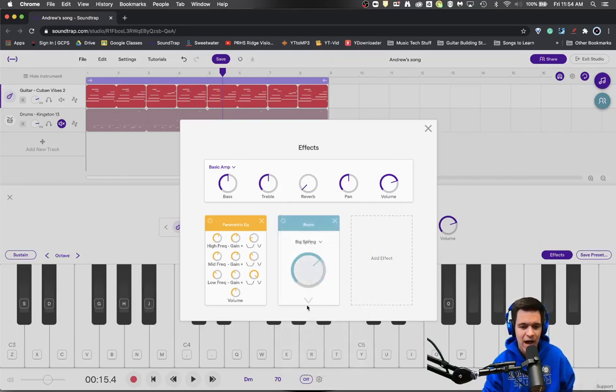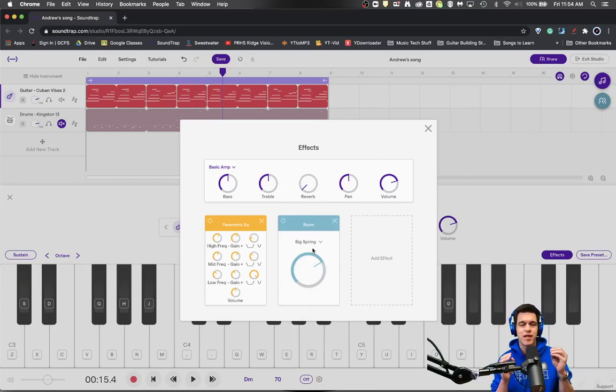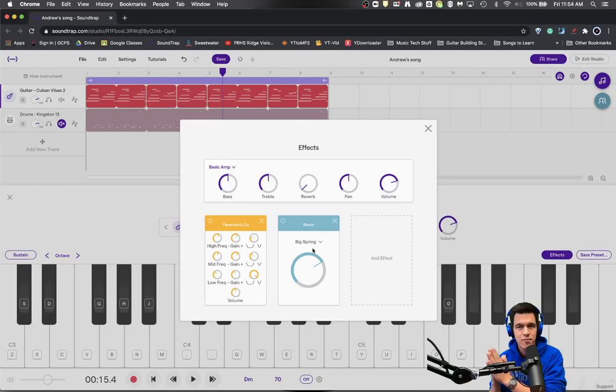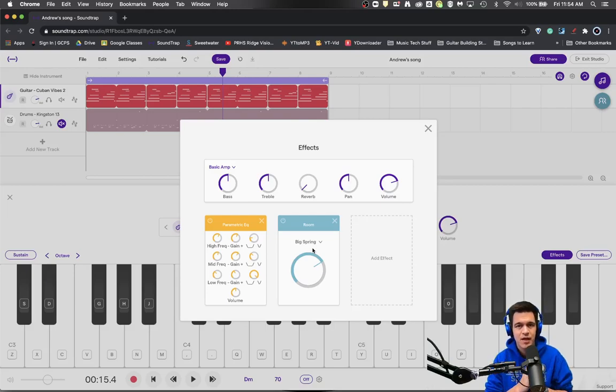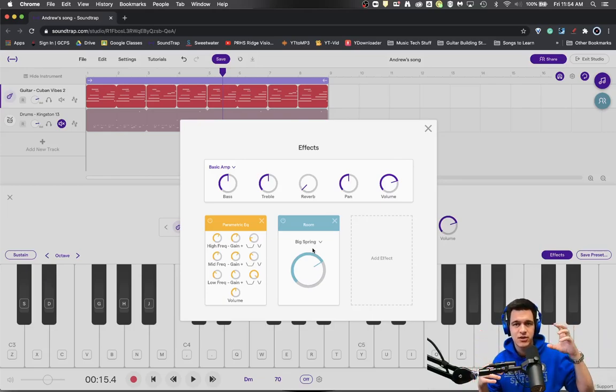Now I would advise that if you're putting reverb into a channel strip like this, you want to keep the reverb near the end of the channel strip. Have all your processing done: filter it, EQ it, compress it.